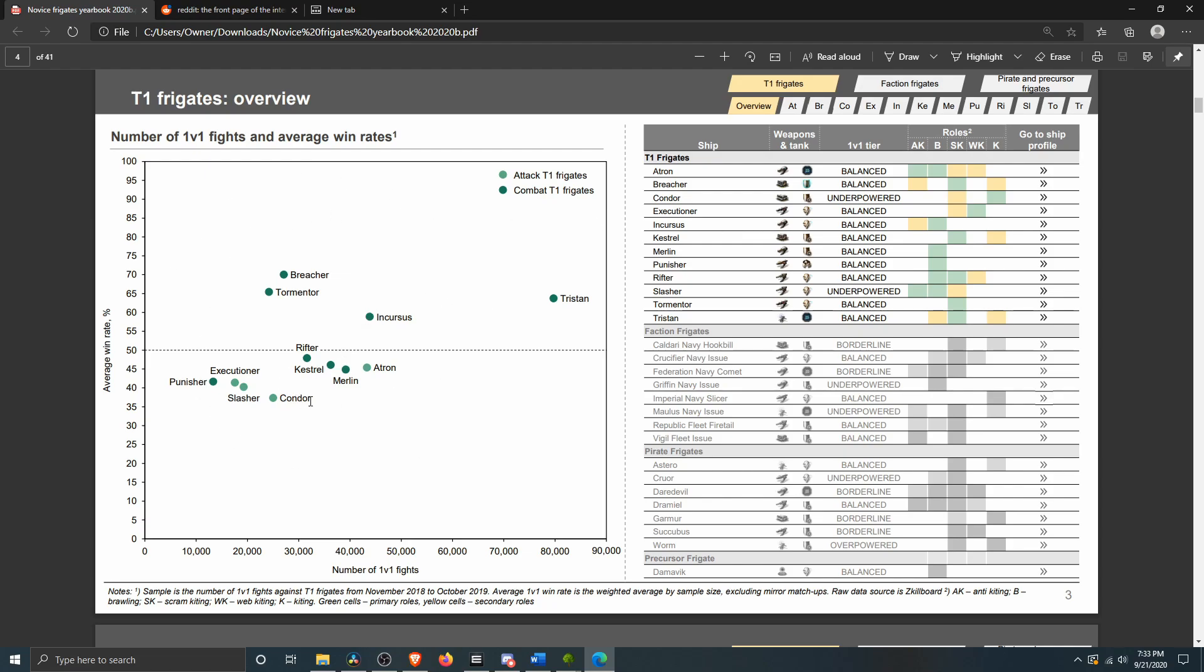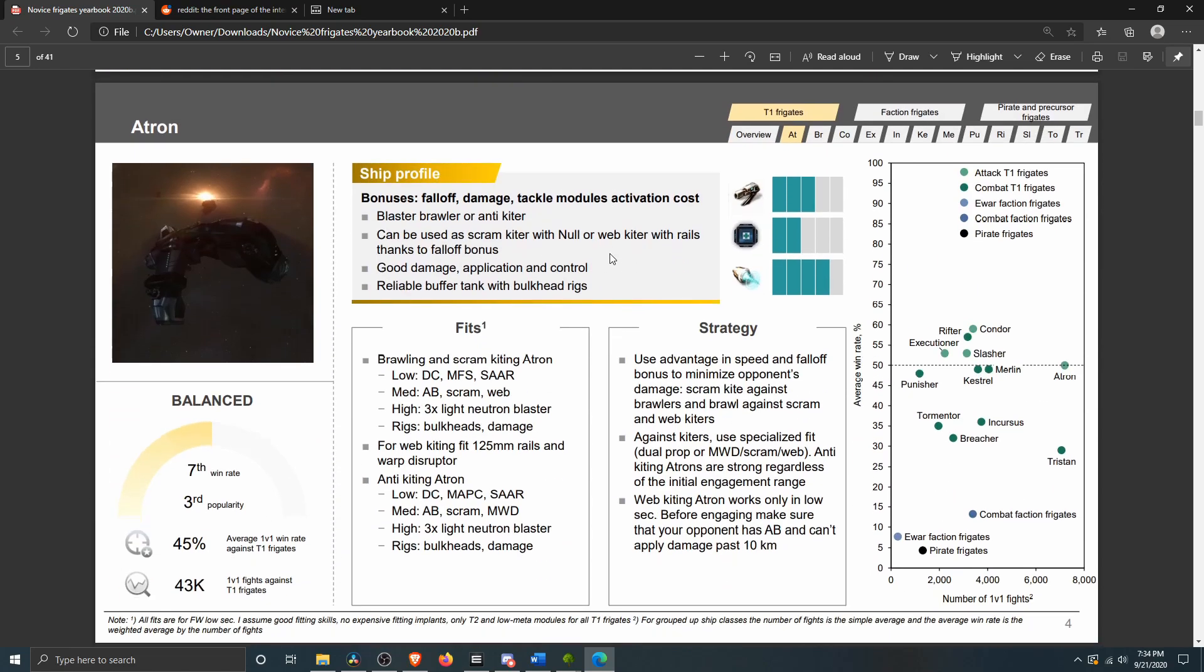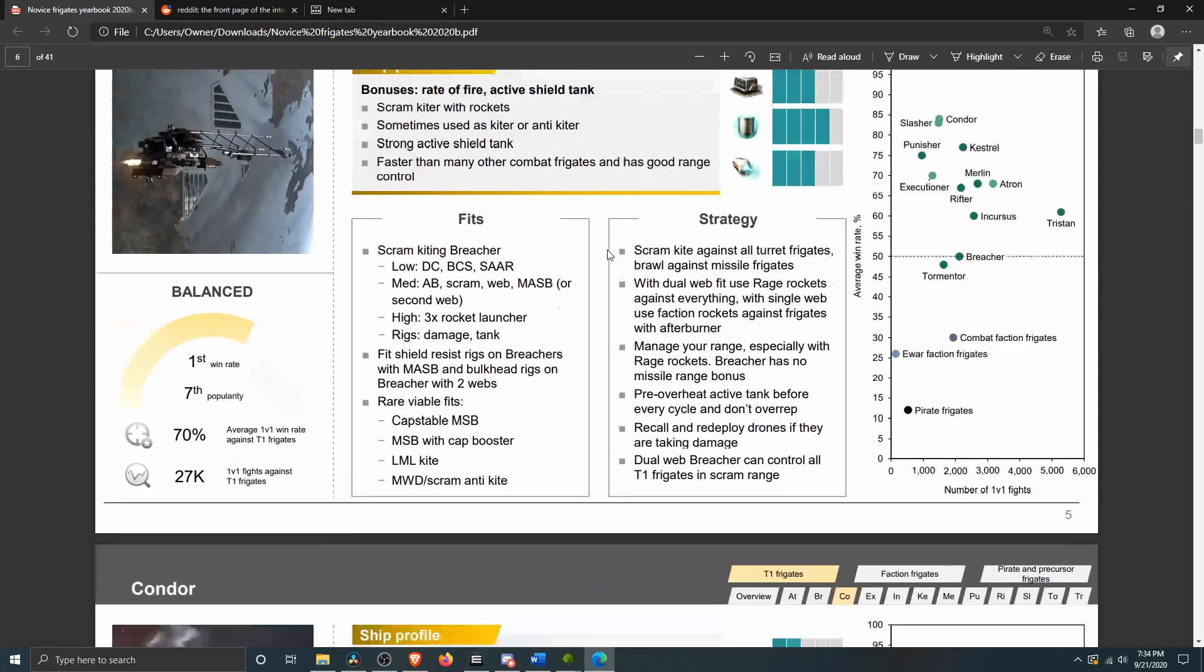One of the things that always struck me about this is the Condor has the absolute lowest win rate of any T1 frigate. I guess excepting the non-combat frigates, but that also makes it the most engageable frigate. Of course you've got to come up with a fit that can actually do something once you engage. But I like seeing this, because I think it makes it real easy for people to decide to come to you or to hang out when you're coming in.